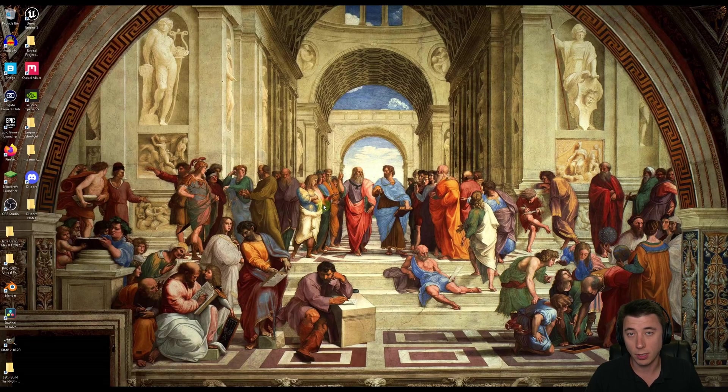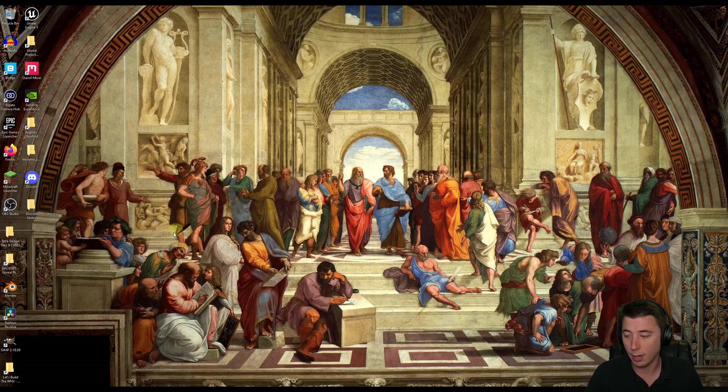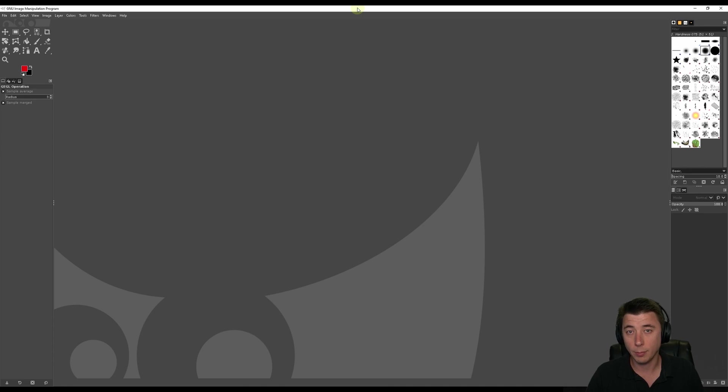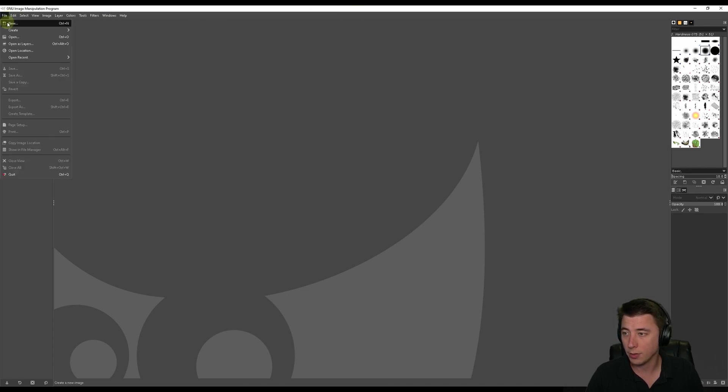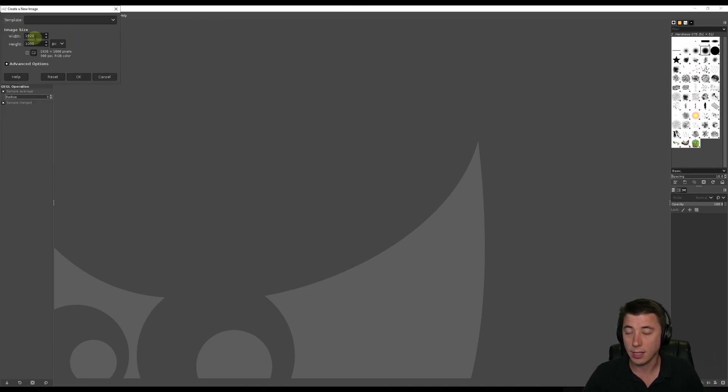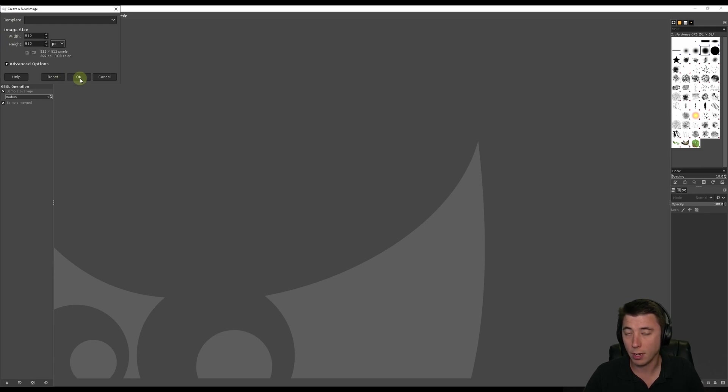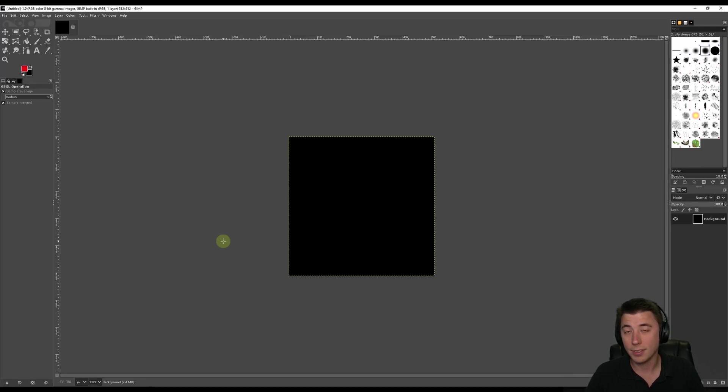The program that I use for actual image editing is a freeware. It's a free program, and it's called GIMP. I find it works really well. I use this to create all my thumbnails. Once you have GIMP open, we're going to create a new project. So File, New. The image size of all of these icons is going to be 512 by 512. I find that works very well.